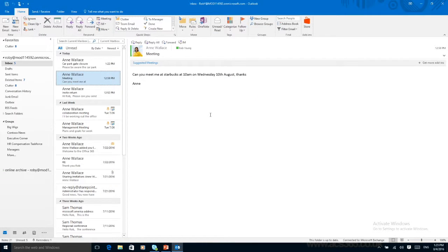One thing to note: everybody on the Office 365 Outlook client does have a 50 gigabyte mailbox at their disposal, which is a real blessing in disguise for those IT managers who always get stuck with full mailboxes.